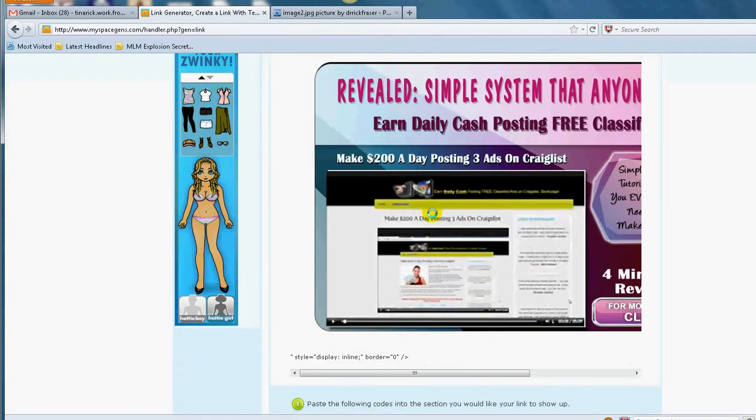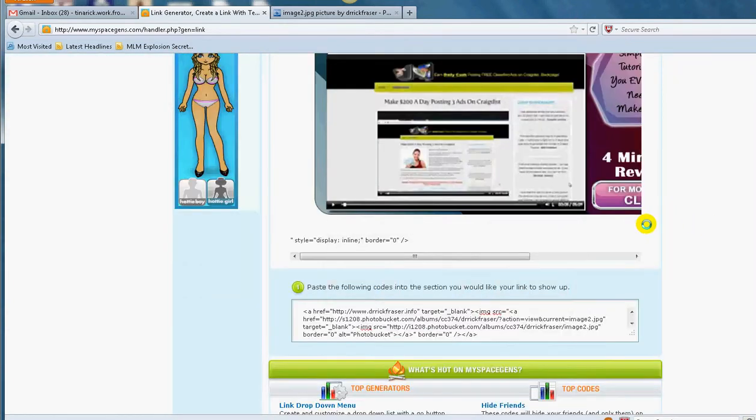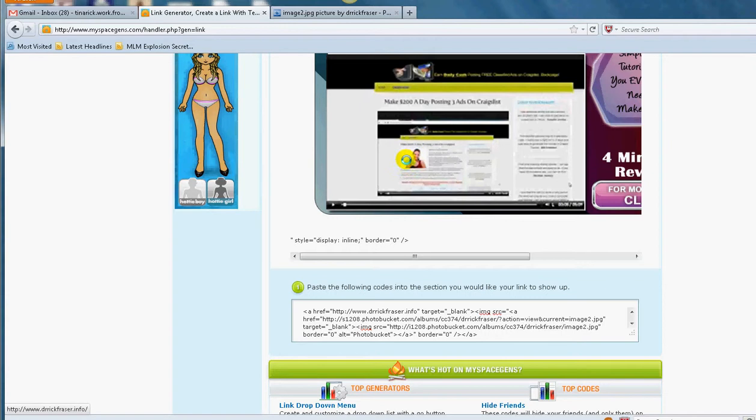So as you can see here, that is my image ad. Now if they click on this image ad, it's going to go to my drrickfraser.info.